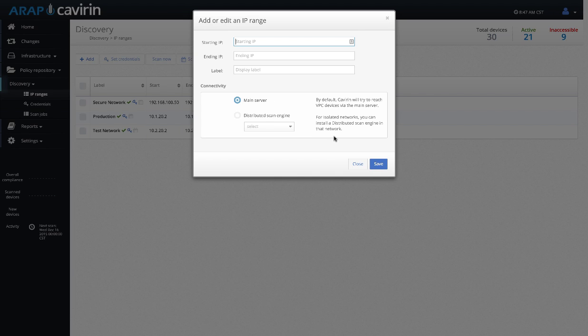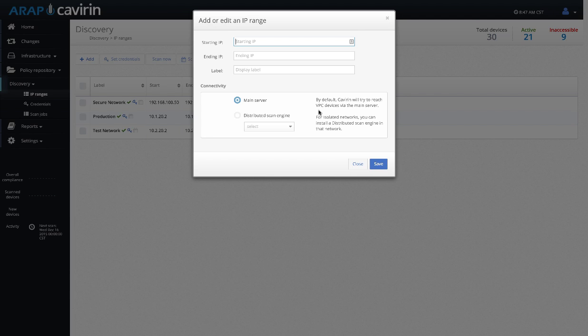What our distributed scan engine allows you to do is put a scanning engine in a remote location. That scanning engine will then perform the scanning locally, consolidate the results, and send them back to the main server to be combined with all of the other servers in the interface. This allows you to spread out your scanning as well as provide scanning within a secured network because our distributed scan engine was specifically designed to not require any inbound ports. So when you set up your distributed scan engine within that secured environment, all that is needed is a route back to the main server. Nothing needs to be opened up from the outside going in.